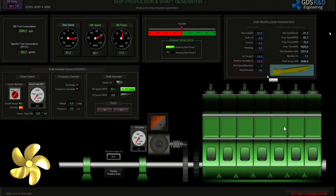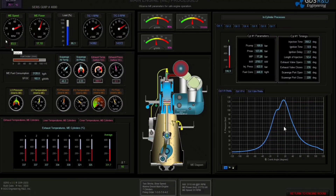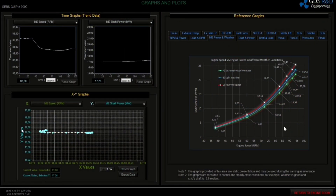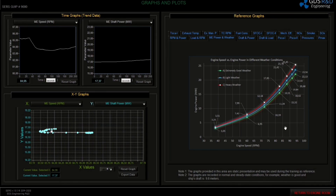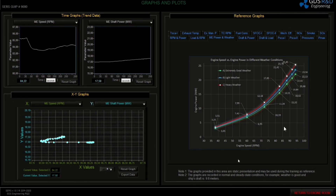I will go to the main engine parameter screen. As you can see, main engine RPM is 85, power is 17 MW, and load is 85. They are rising slowly. I will go to the parameter plus screen to see what's going on. As you can see, RPM decreased suddenly because of the sudden weather change. The speed and main engine power are increasing step by step.